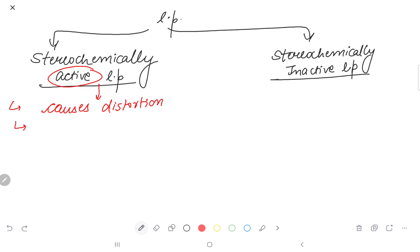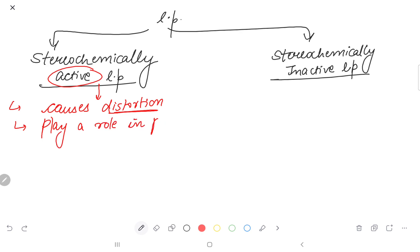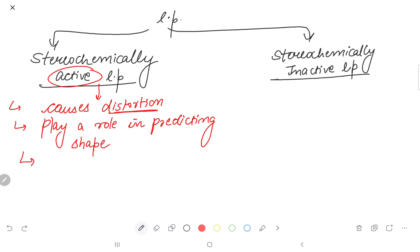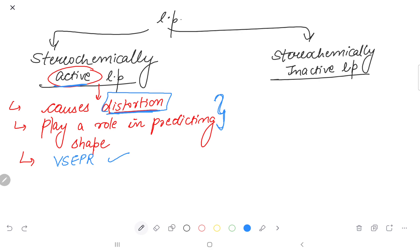An active lone pair is one that causes distortion. It will help predict the shape of the molecule — it plays a role in predicting the shape. If the lone pair is active, distortion is caused, and this is all according to VSEPR theory. So VSEPR theory will be applicable in the case of stereochemically active lone pairs.